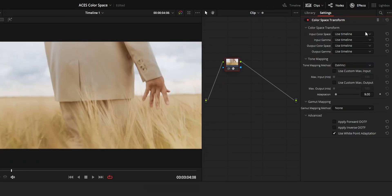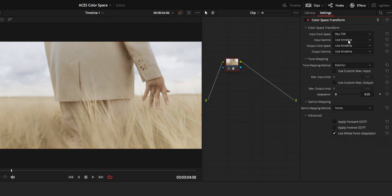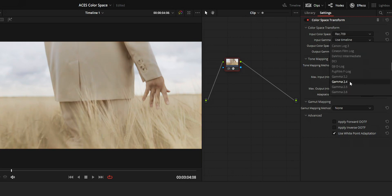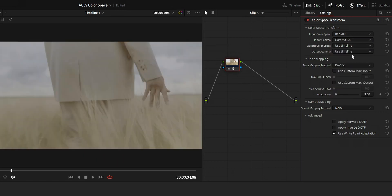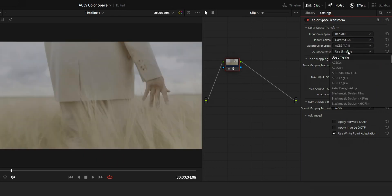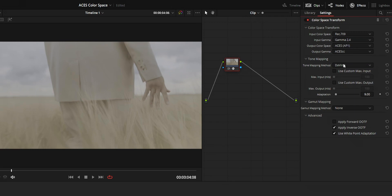And if you are using the color space transform plugin, on your input transform and input gamma, change it to your video's color space and gamma. And on output, set it to ACES AP1 and gamma as ACES CC.